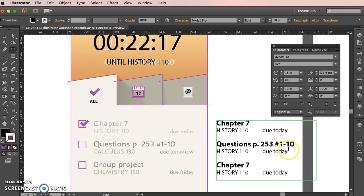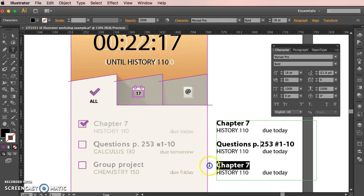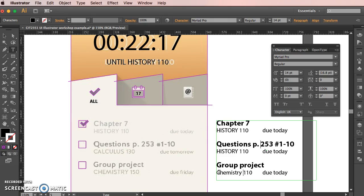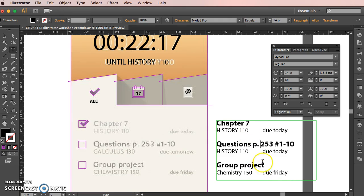Change this to group project. That's chemistry 150. I'll show you the capital thing in a second with this. And that's to do, so this is obviously assignments, things like that. Do Friday. You can see that on this app you're making quite a big use of lowercase letters.